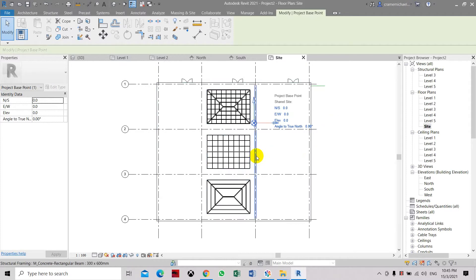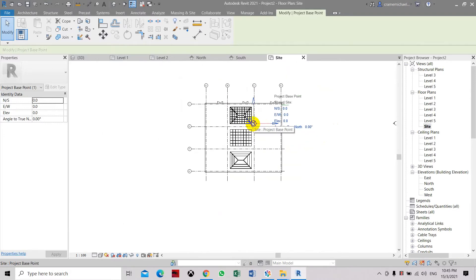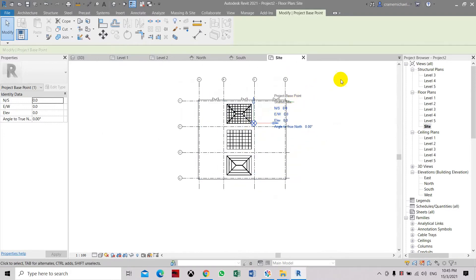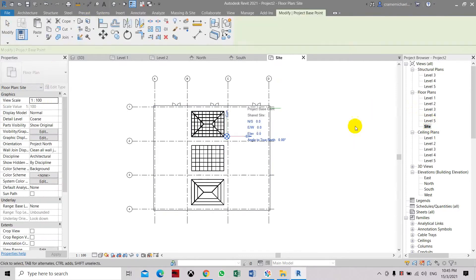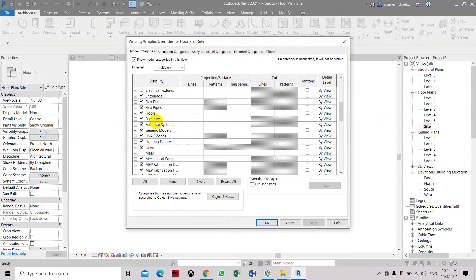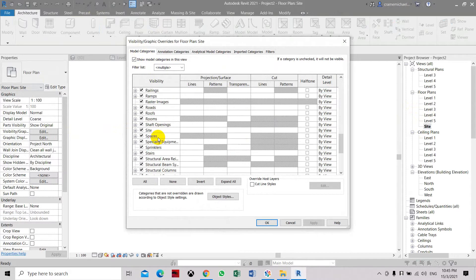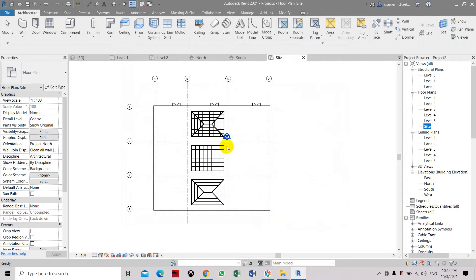There is another point, which is the survey point. You can set it either on the same location as your project base point, or you can have it in a different location where the survey point has been created. Let's go to Site again, edit Visibility, Model Categories, go to Site, expand it, and check the survey point.